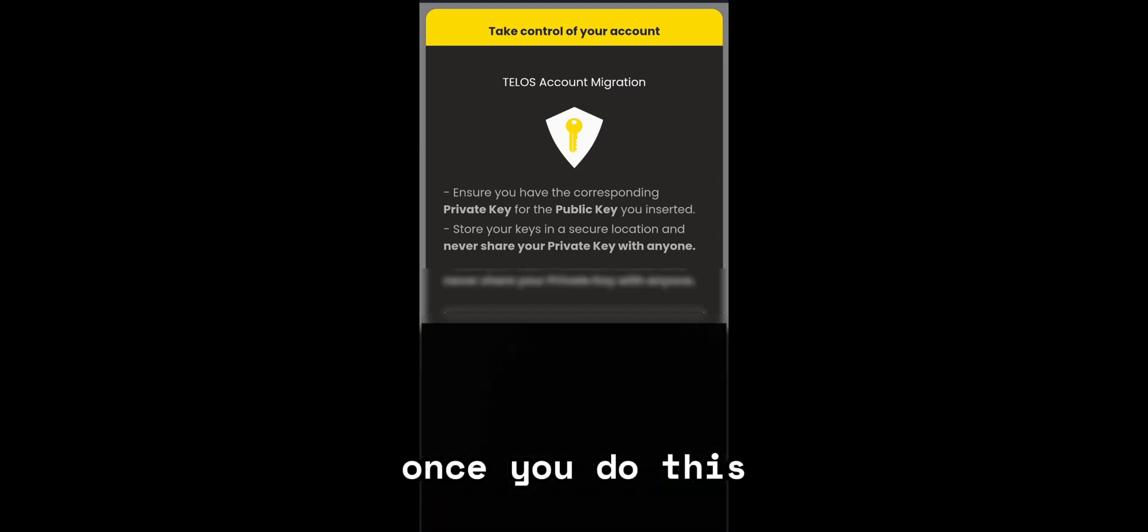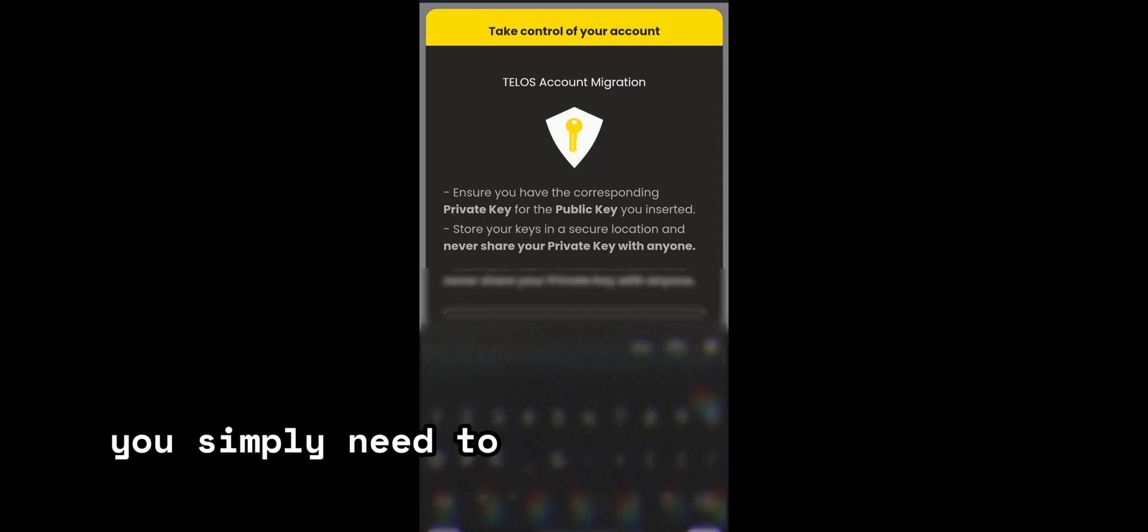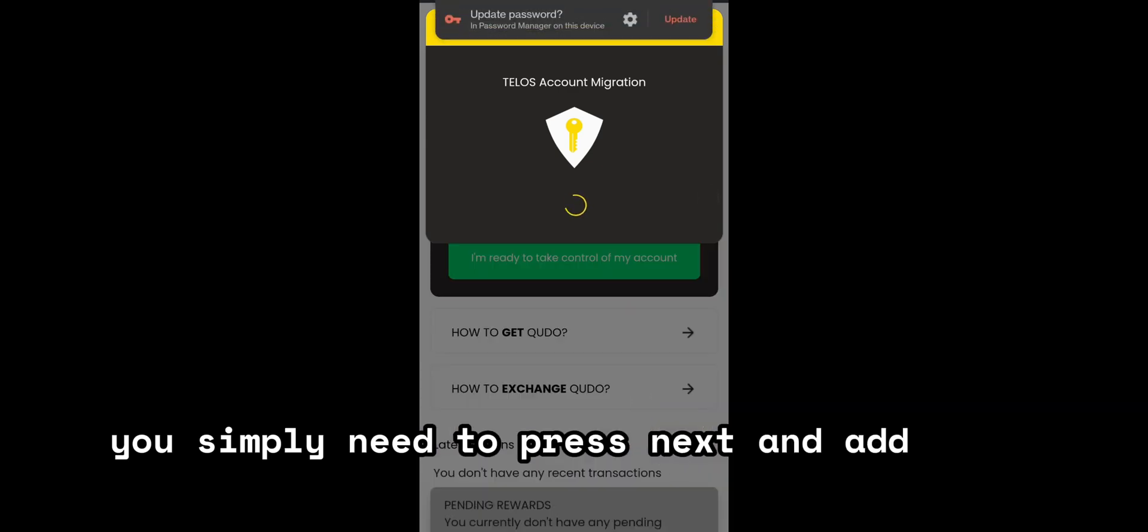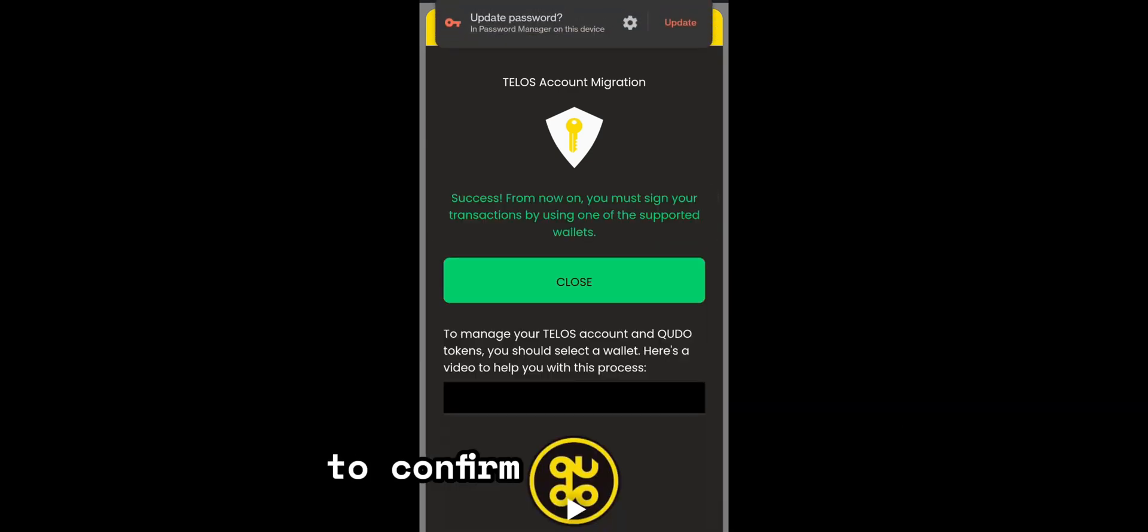Once you do this, you simply need to press next and add your password to confirm the migration.